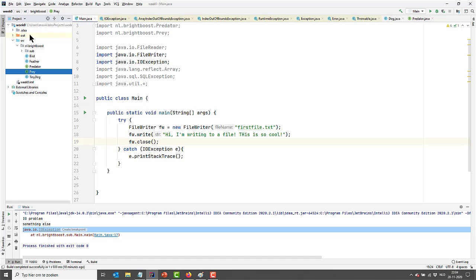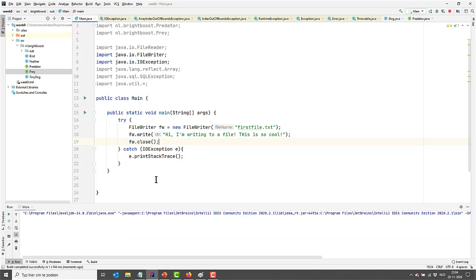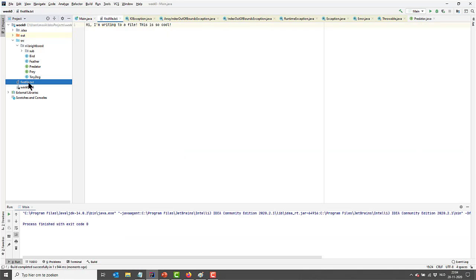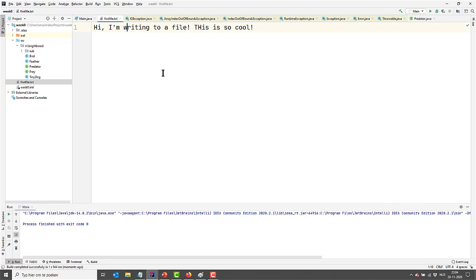Please watch this area because this is where our file will appear. We are running our main method, and you can see our first file has appeared over here, and it contains the message: "Hi, I'm writing to a file. This is so cool." — exactly as I specified in our main method. So it's working — how great is that?